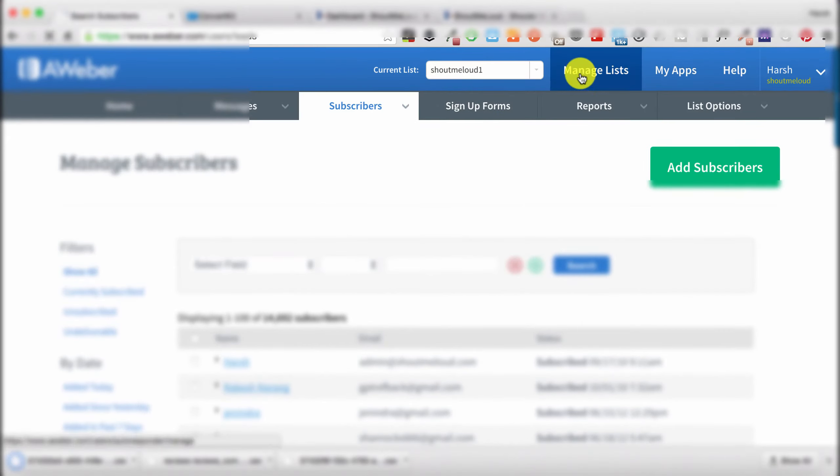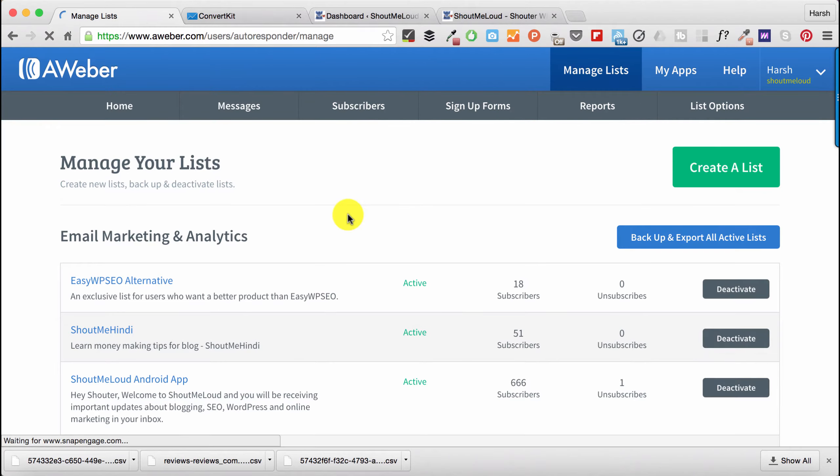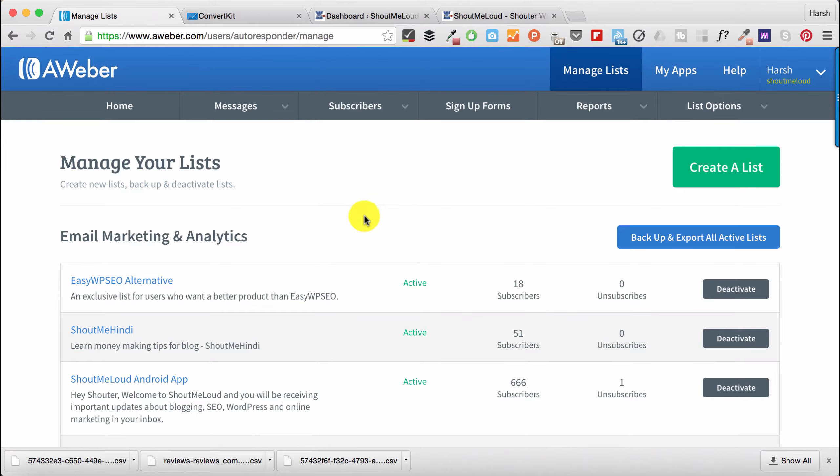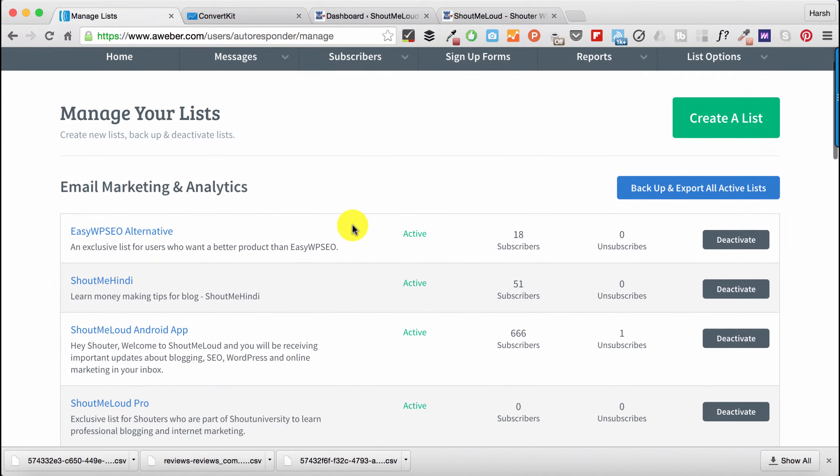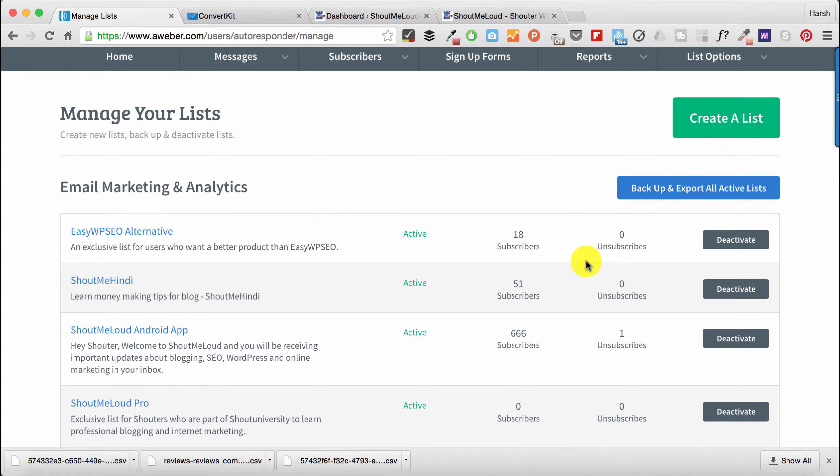You can't directly delete your list. What you can do is deactivate your list. Usually when you deactivate, it will take about 30 days for them to delete the list. Though if you don't want to get charged for that, what you can do is select all the users and delete them at one go.